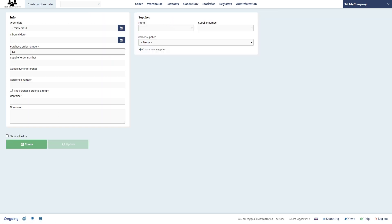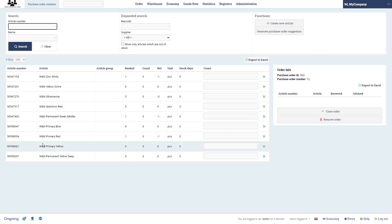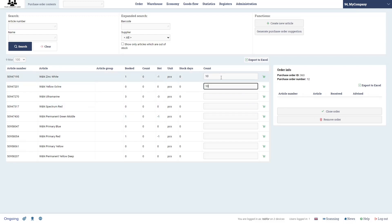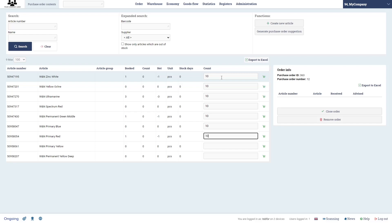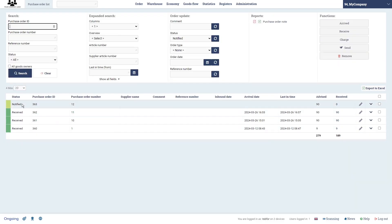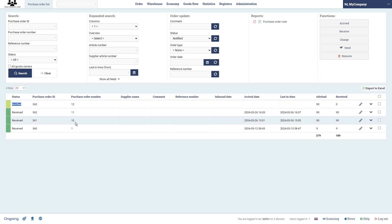We give it a number — that's enough. If we had any suppliers we could choose those here and see only their products, but we click Create. Here is my full article registry for this goods owner called My Company, and I'm going to go ahead and receive 10 on all of these, press Enter, then close the order. Now I have a purchase order with status Notified, meaning the warehouse has been notified.